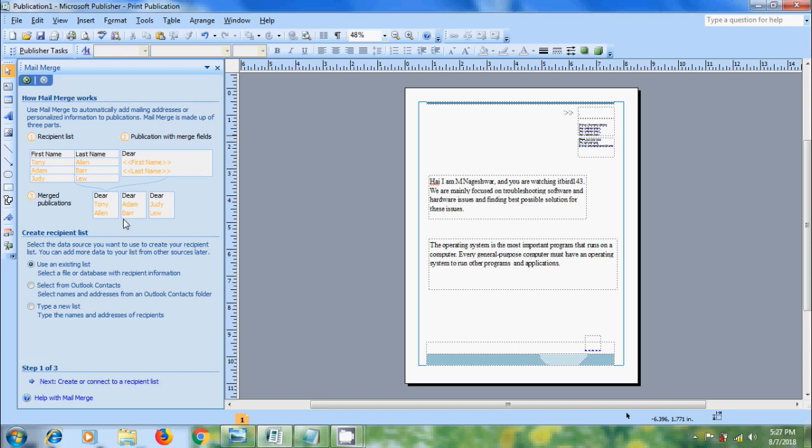The Recipient List may be the Outlook Contacts List or list prepared in Excel Worksheet or text files in which tabs or commas separated the columns, or pair of returns separate the rows. If you have already prepared the Recipient List, select the option Use an Existing List.